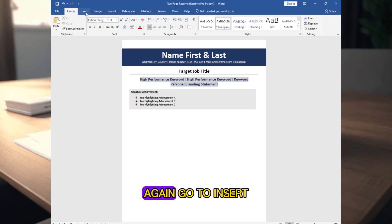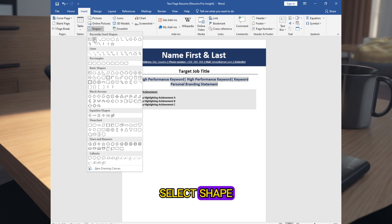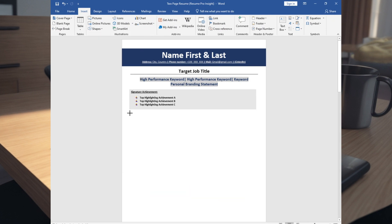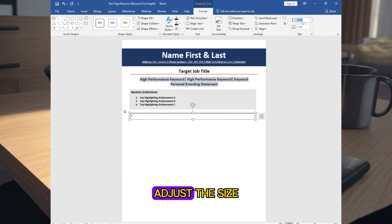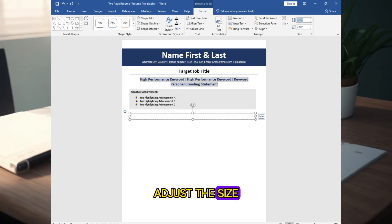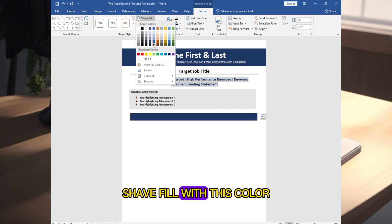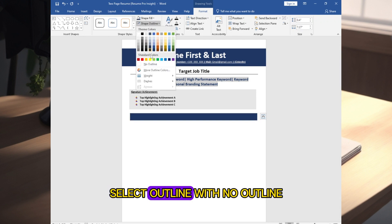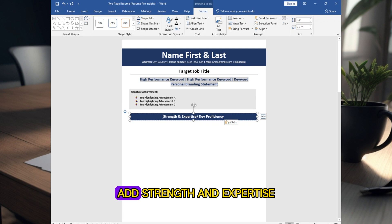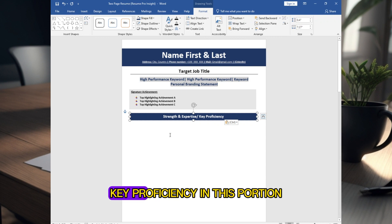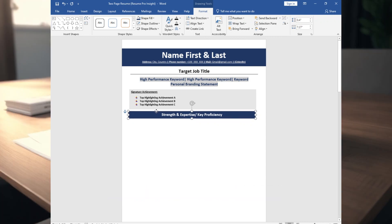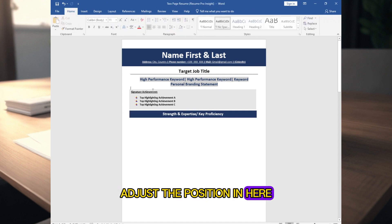Again, go to Insert, select Shape, select a Text Box, and draw a text box here. Adjust the size to 0.4 by 7.27. Apply Shape Fill with this color and set Outline to No Outline. Add your Strengths and Expertise or Key Proficiencies in this section and adjust the position.